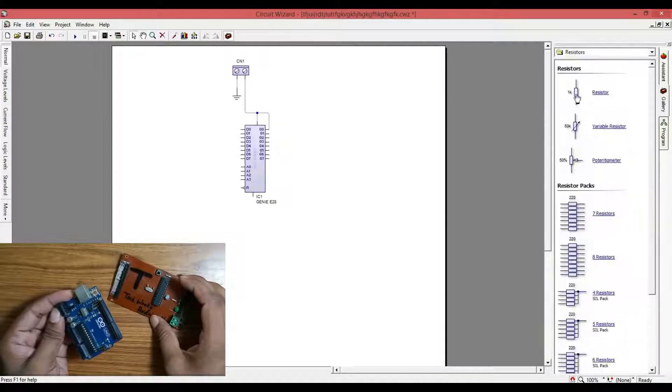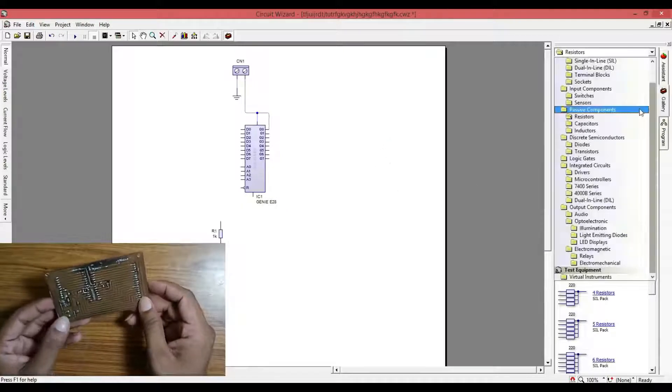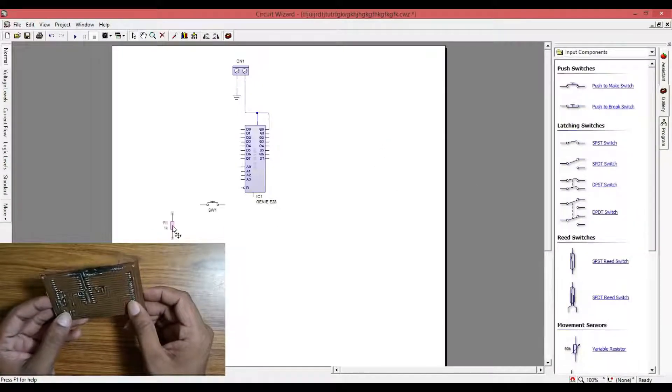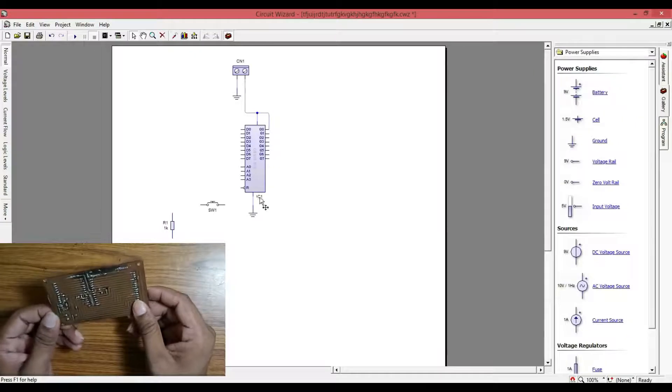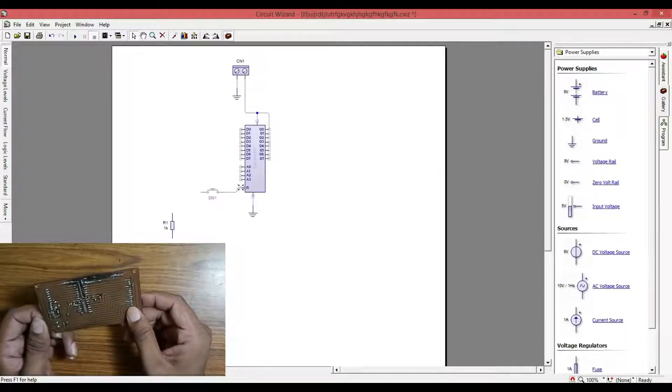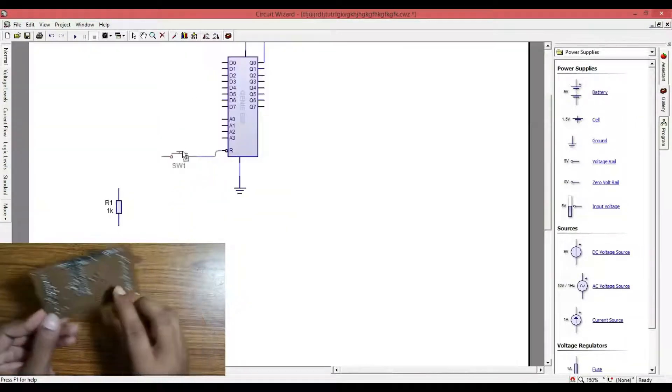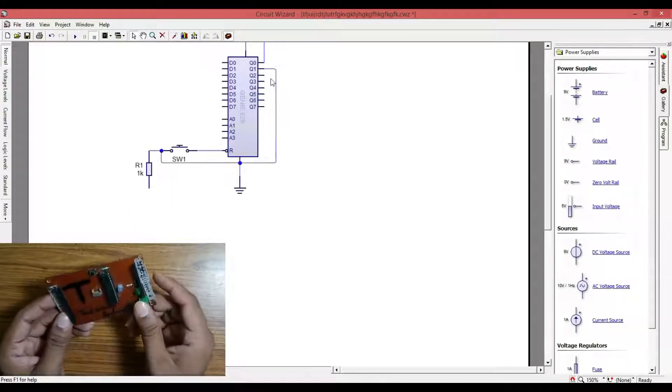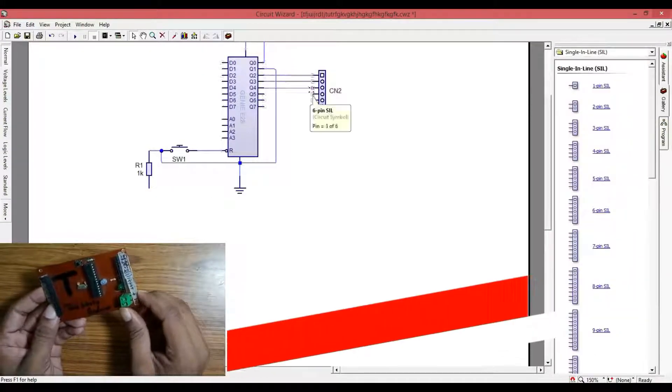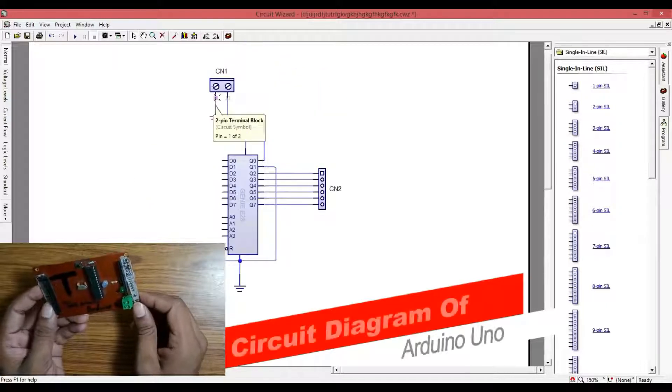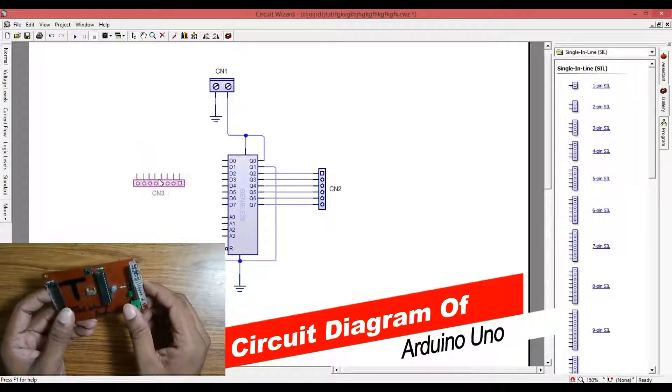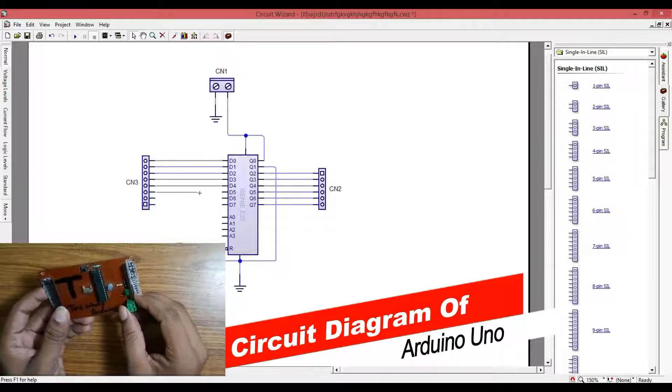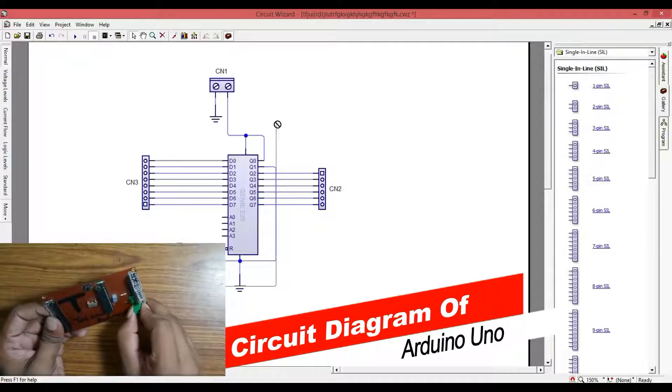Follow the circuit diagram as I shown in the figure or you can download it from the description link. It is not possible to describe all the connections in a short video, I will definitely bore you. So go to the download link and download it if you want to make your own.